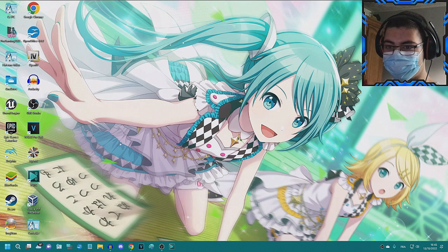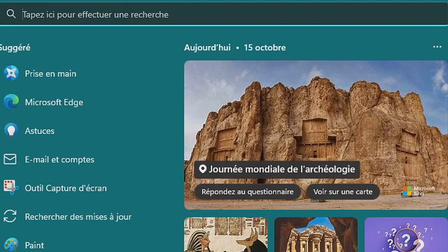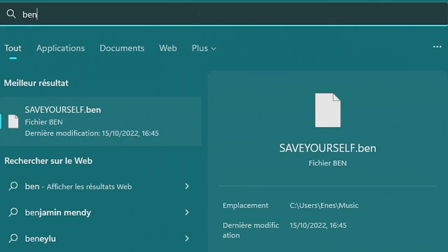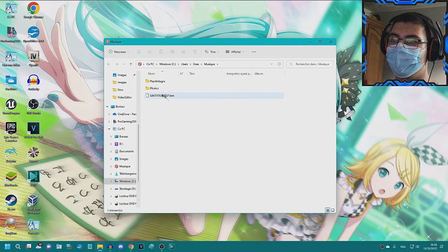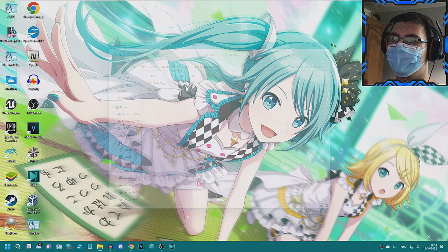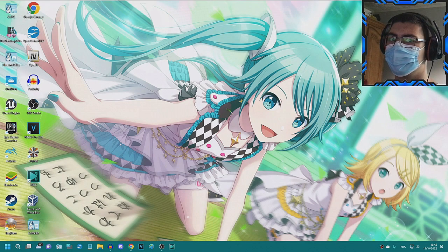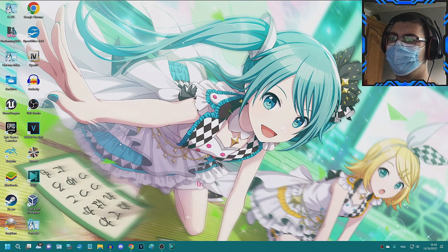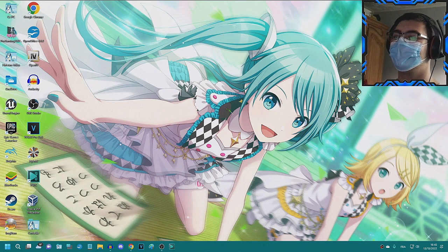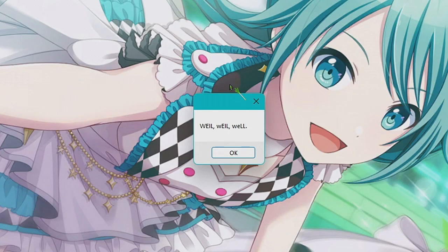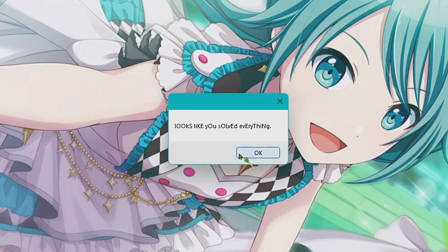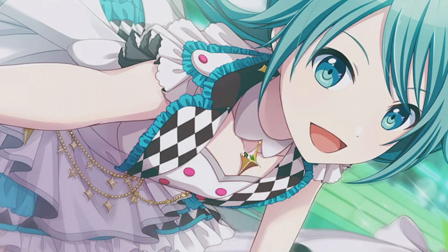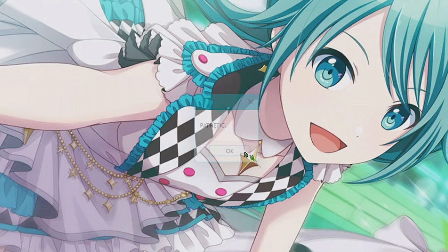This time we will be luckless. There's another file, good luck. Come on, stop it. Can I search Ben? Save yourself.ben. Okay, delete it. Come on. Is it over now? Well, well, well. Looks like you solved everything. Pathetic.